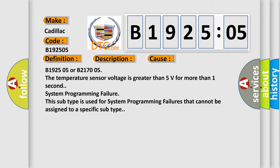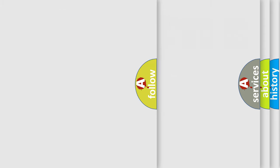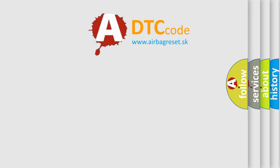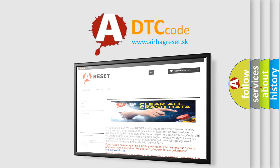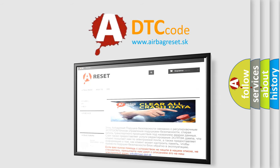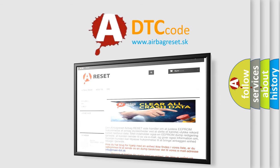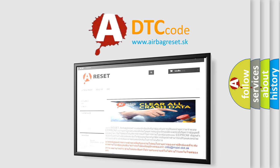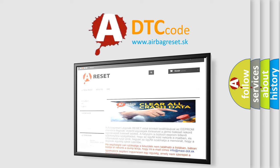The airbag reset website aims to provide information in 52 languages. Thank you for your attention and stay tuned for the next video.